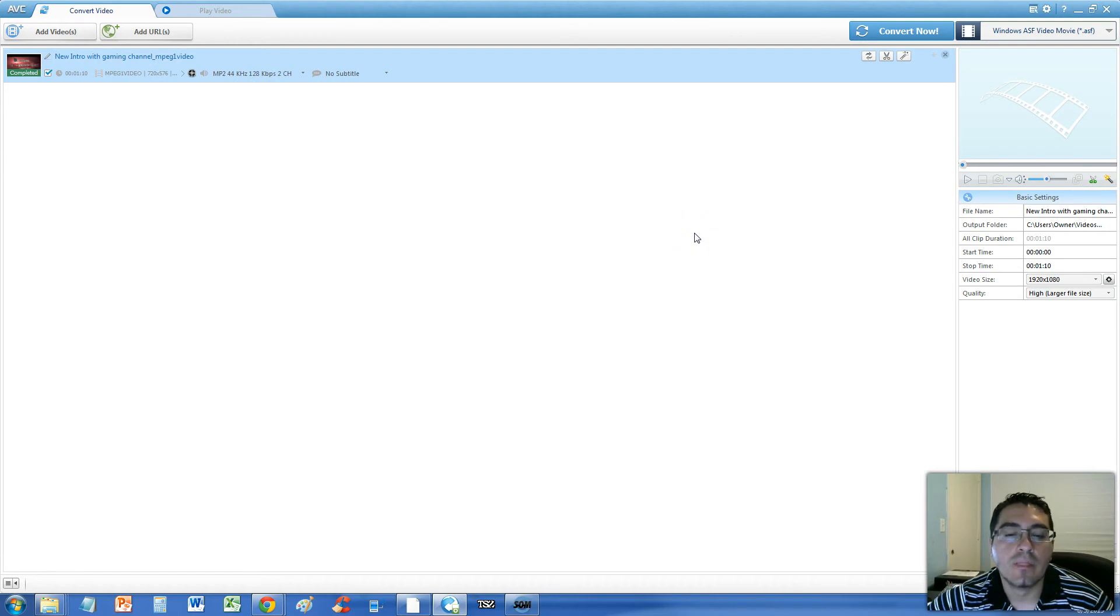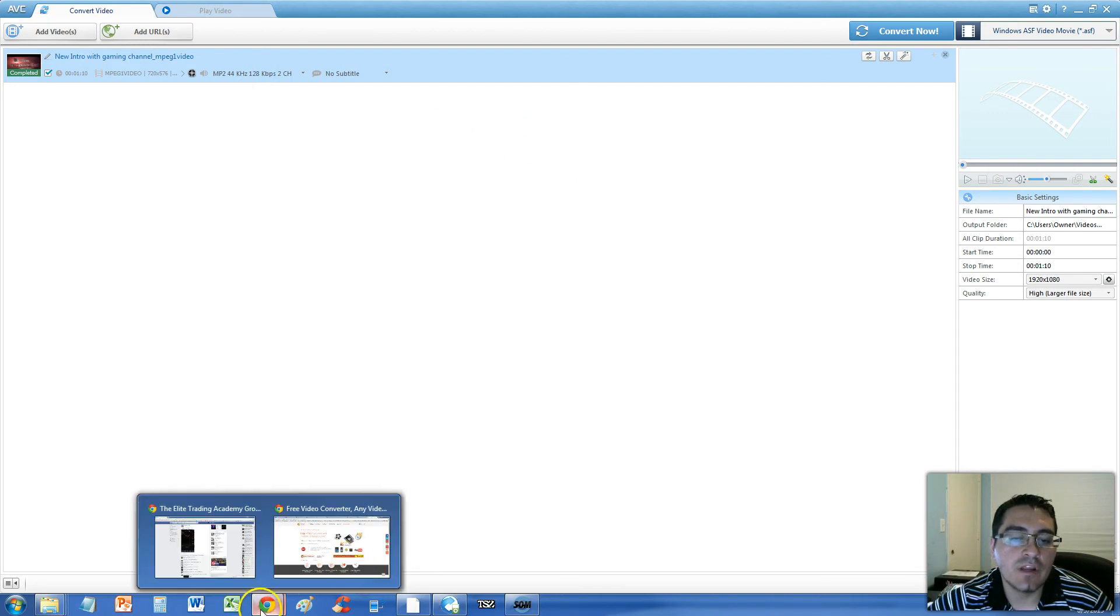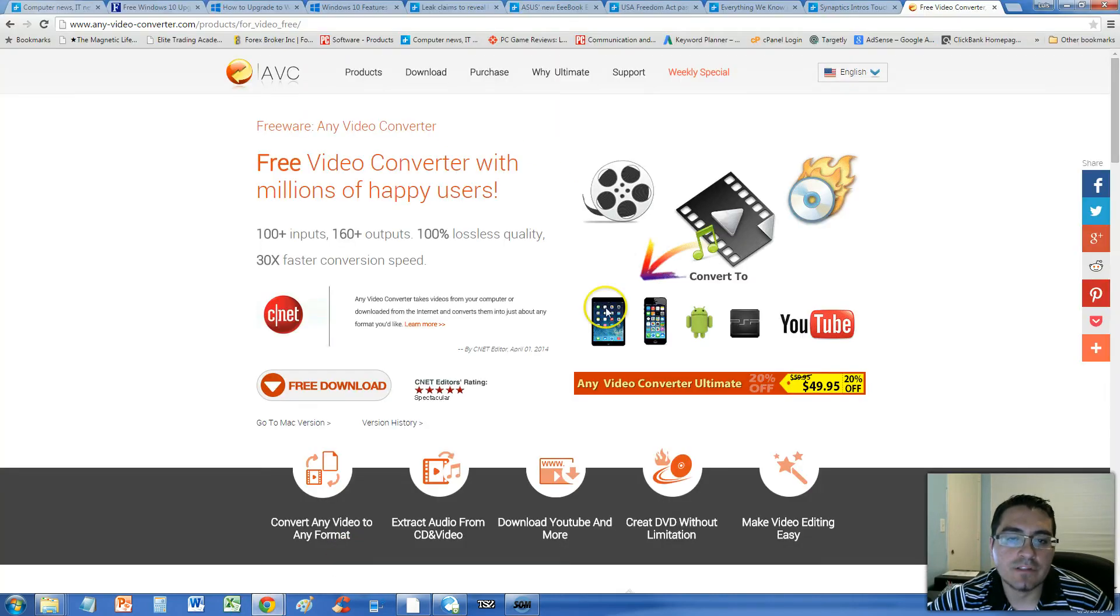This is a program we're going to be using, Any Video Converter. You can get it for free on this website here.